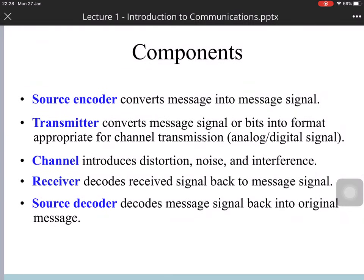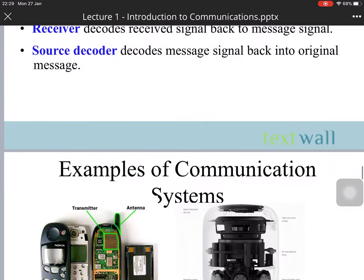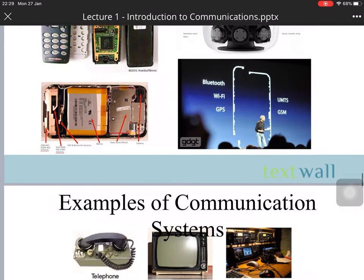The components are: the source encoder and transmitter, the channel, and the receiver and source decoder. The source encoder converts the message to the message signal. The transmitter converts the message signal into a format appropriate for channel propagation — perhaps at a high frequency. The channel introduces distortion, noise, and interference. The receiver decodes the received signal, and the source decoder reconstructs the original signal.